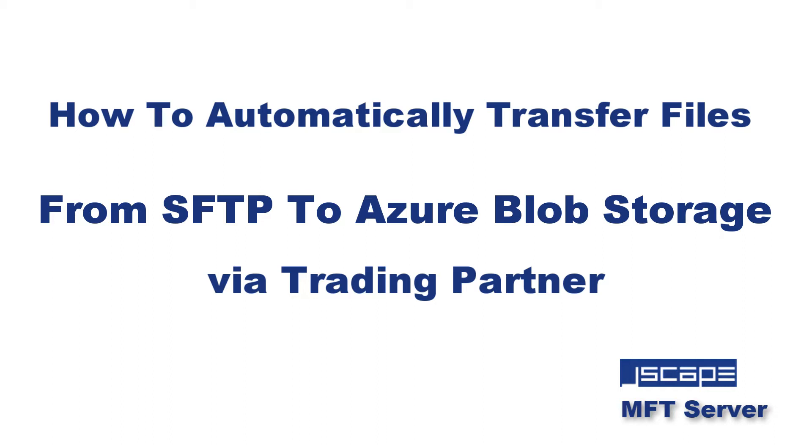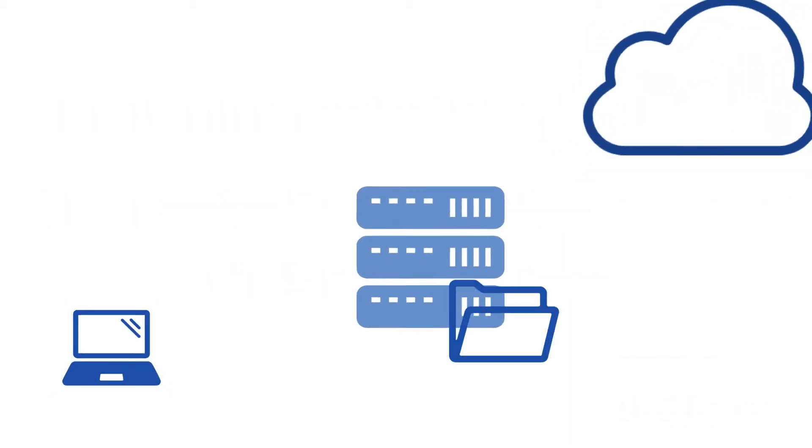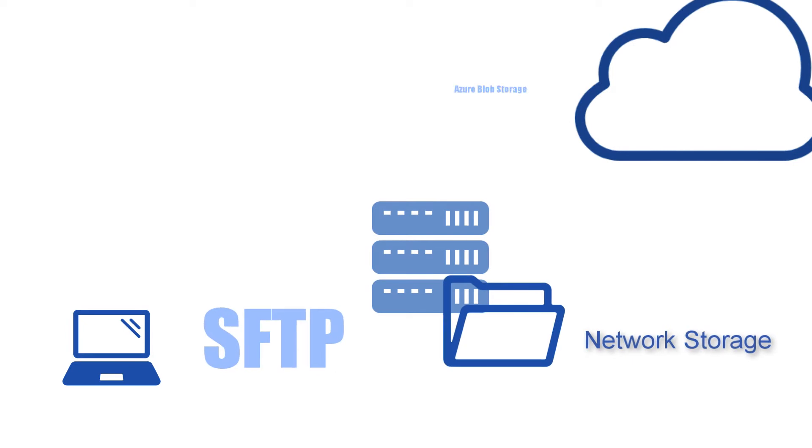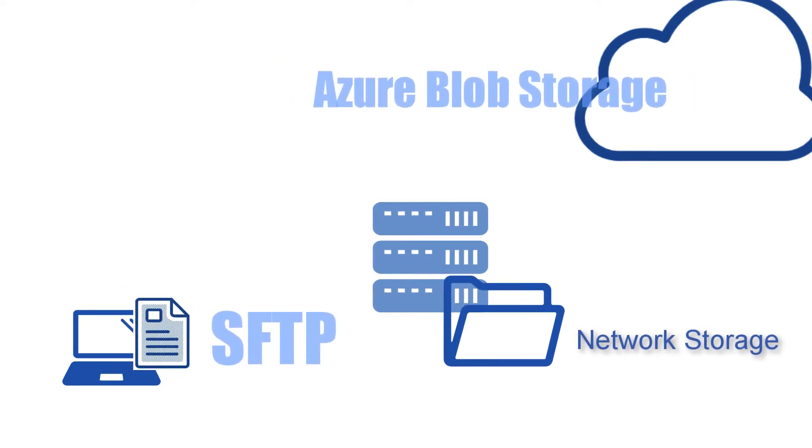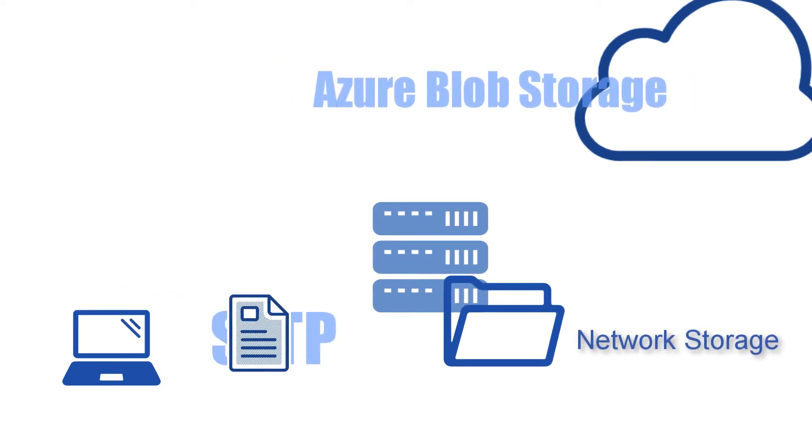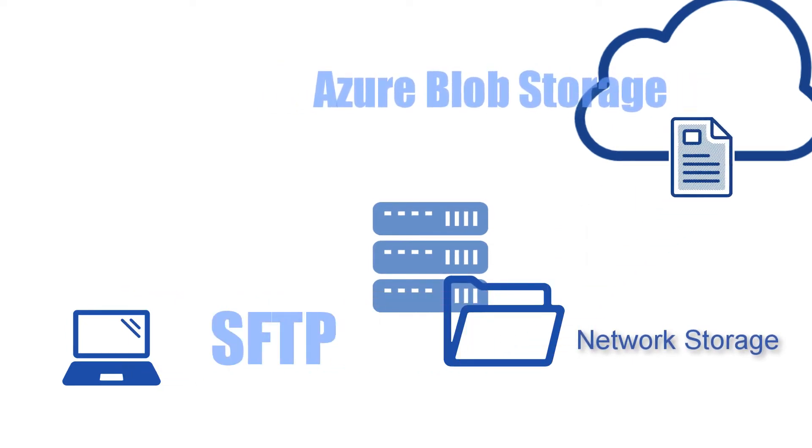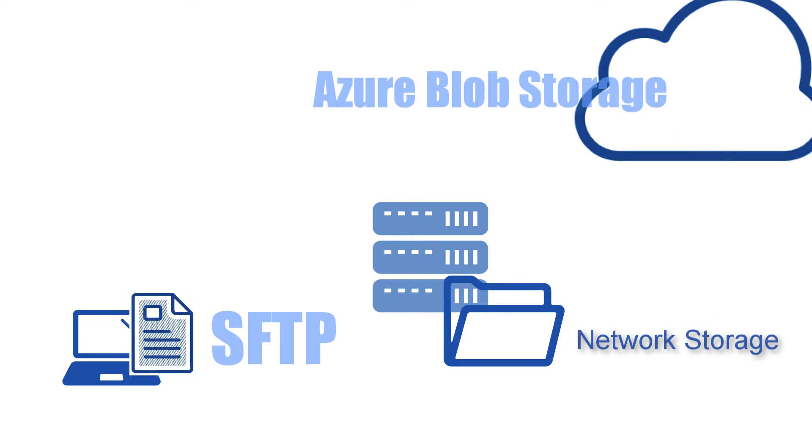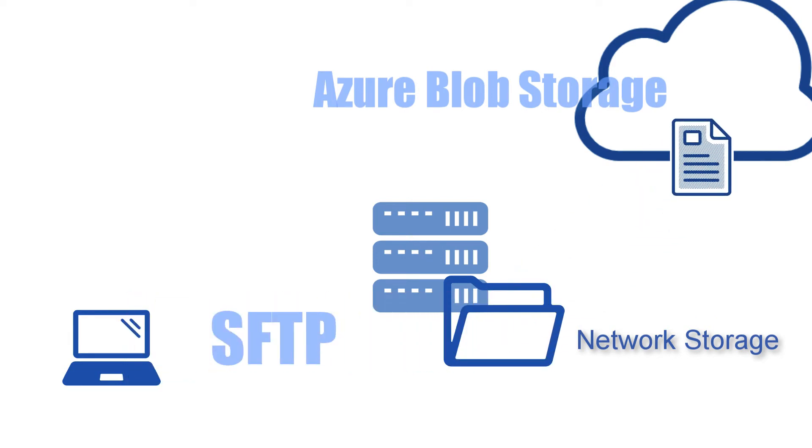This time we'll show you how to do it using a trading partner object. If you recall, a network storage is suitable for cases when you want SFTP uploaded files to be transferred straight to Azure blob storage upon upload.